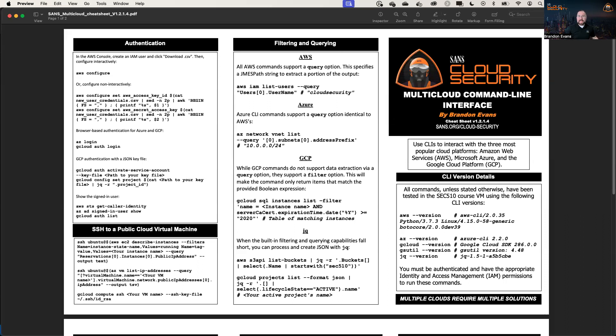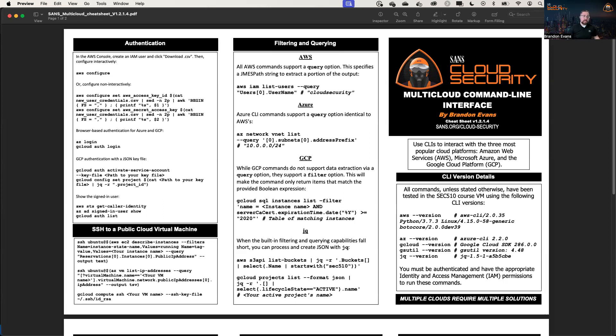Hi, everyone. My name is Brandon Evans with the SANS Institute, and I wanted to take a moment to talk about one of the resources that I published, the multi-cloud command line interface cheat sheet.